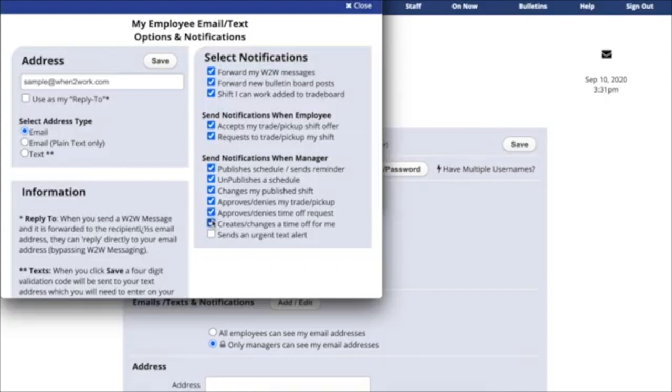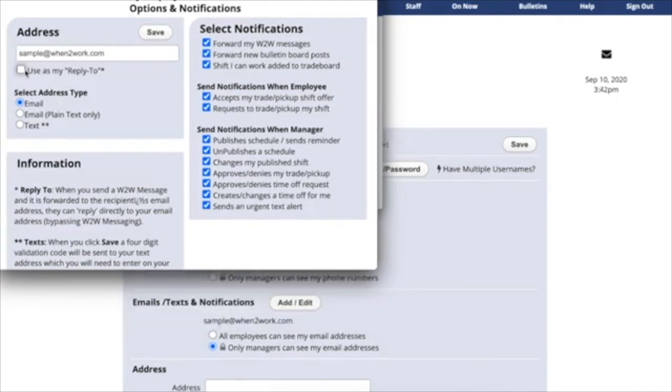And finally, there's a notification for the Urgent Alert. You can actually receive this by email or text, but whenever your managers send out an urgent alert, you'll probably want to know.